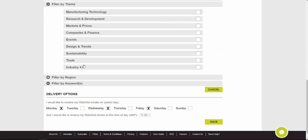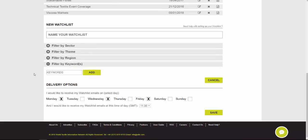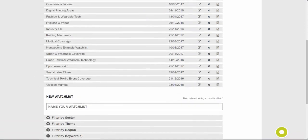Once you've chosen topics like sportswear and wearables, you can go one step further and specify a theme — what you actually want to know about those topics. For example, you might focus on R&D happening in these areas rather than events or sustainability. There are also filters for region, with all the different continents available, and a keywords option where you can type in specific industry terminology, buzzwords, or company names. The Watchlist will then alert you whenever those keywords or phrases are mentioned. You can have as many watchlists as you want, though two or three is typically sufficient.